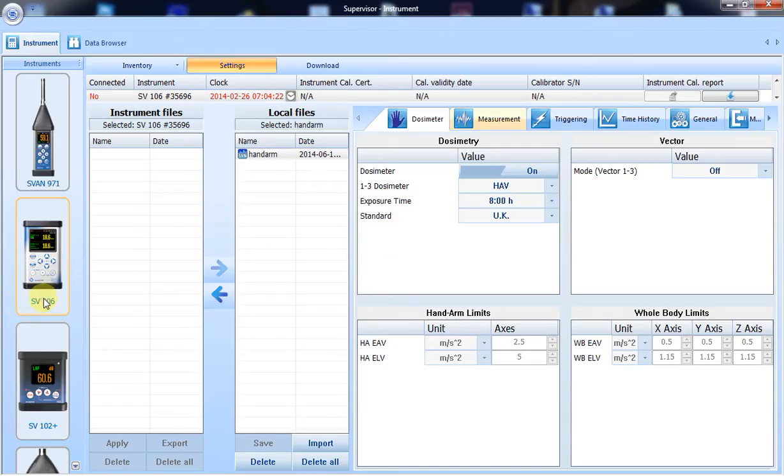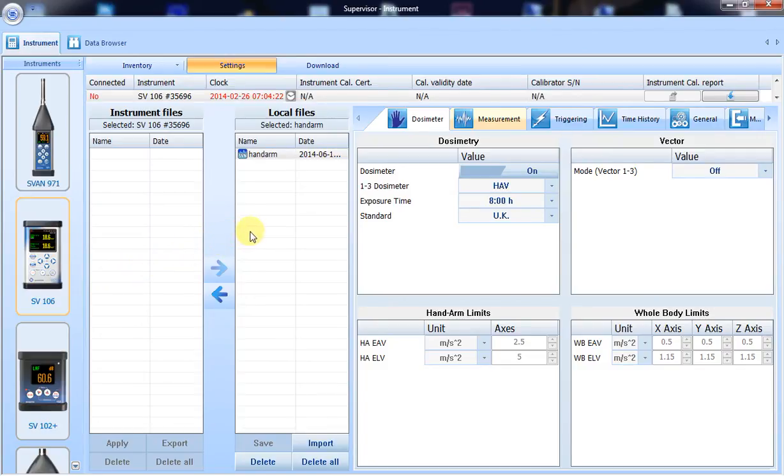In this session, I will show you how to use supervisor software for creating reports from hand-arm vibration measurements.